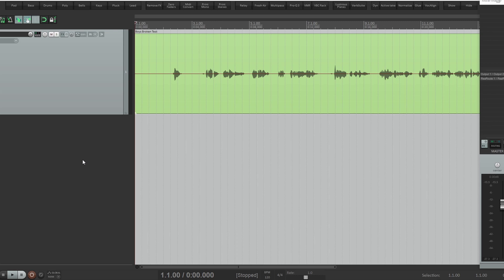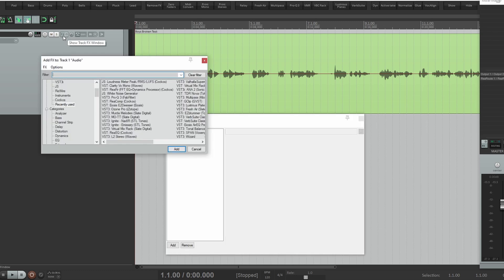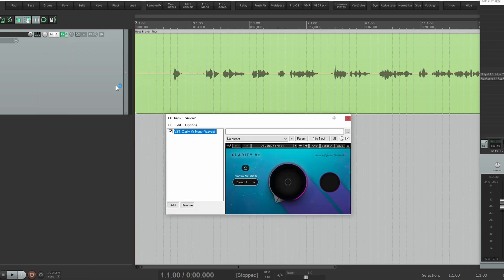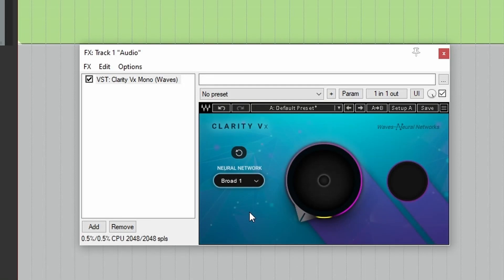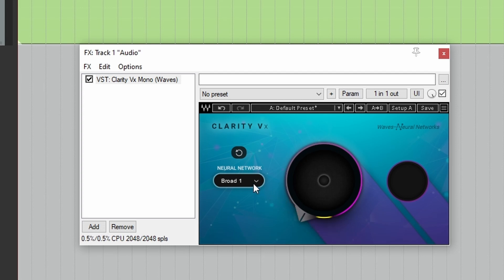Today we're going to use Waves Clarity VX, a new plugin that just came out recently. Let's add it to the track. This is what the interface looks like. You'll notice it looks pretty simple to use. There's a single knob and there's two neural network modes.